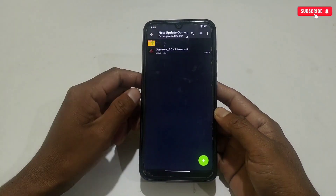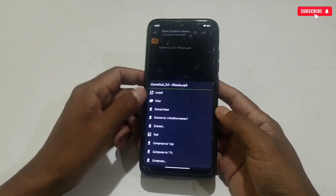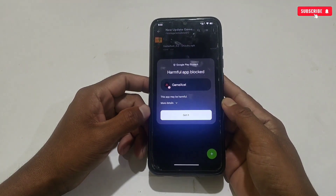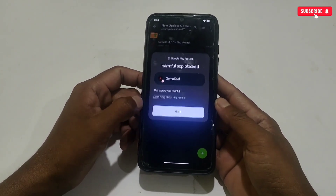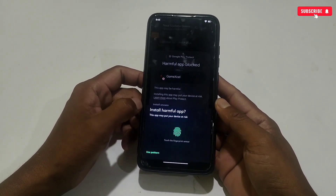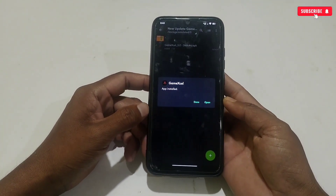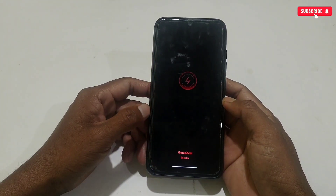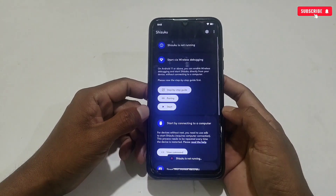Let's get started. First, download and extract the Game Excel game turbo from the given link, then simply install the app. If a notice pops up while installing, simply tap on install — it is 100% safe to use on your phone. When done, open the app.